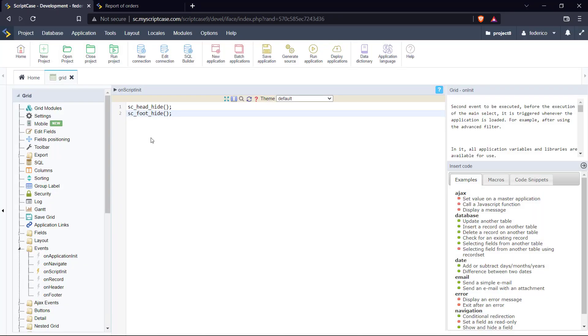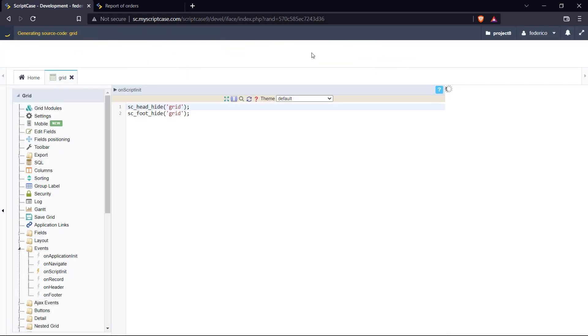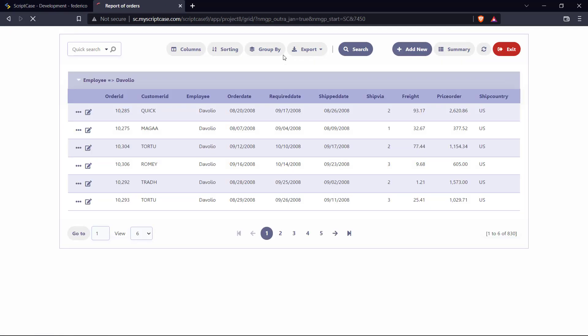Going back here to the Scriptcase development environment, I will force to hide the header within the grid and the footer as well. So let's add this parameter, grid, and let's do the same at the footer. So let's run our application and see what's going to happen here.